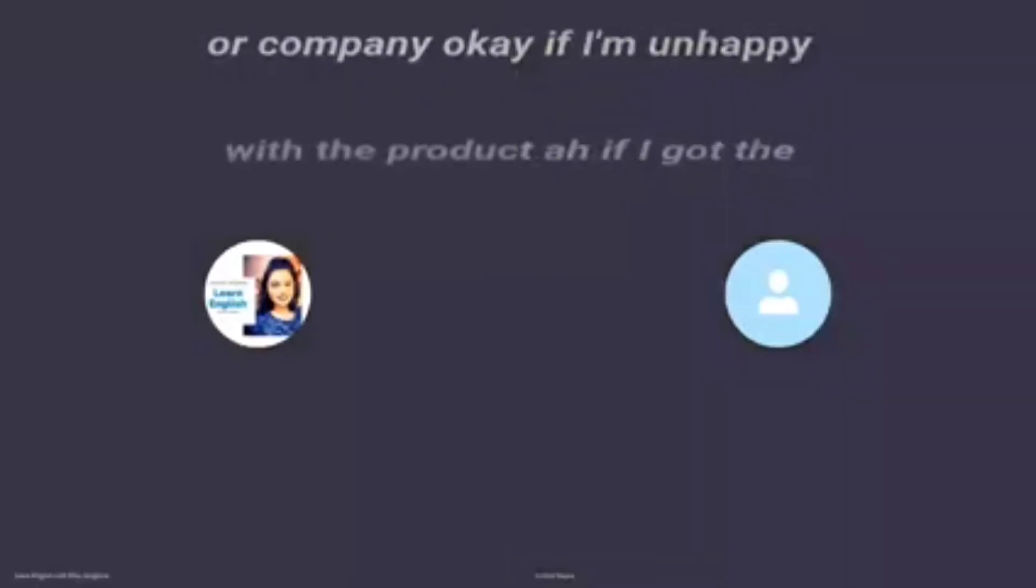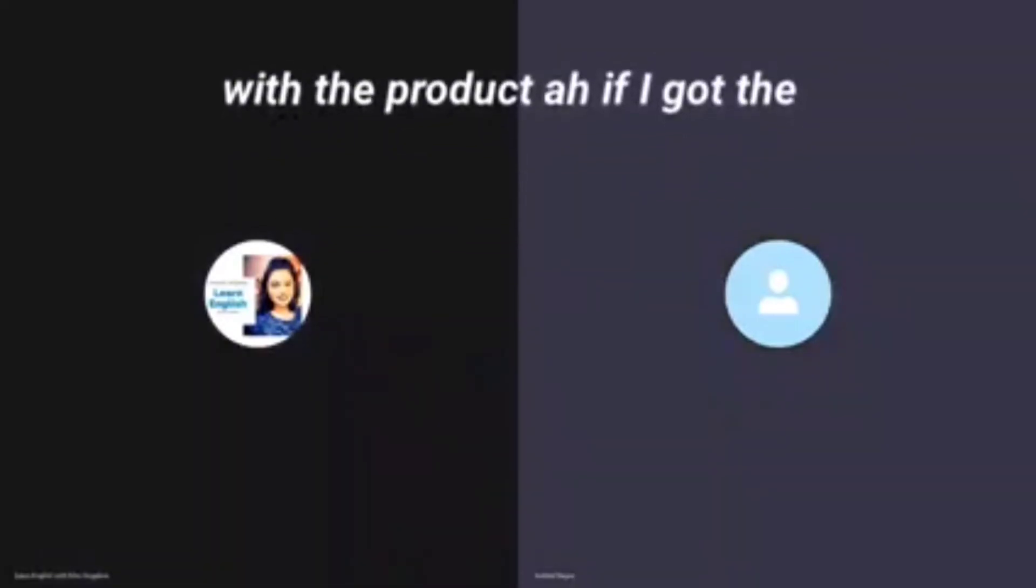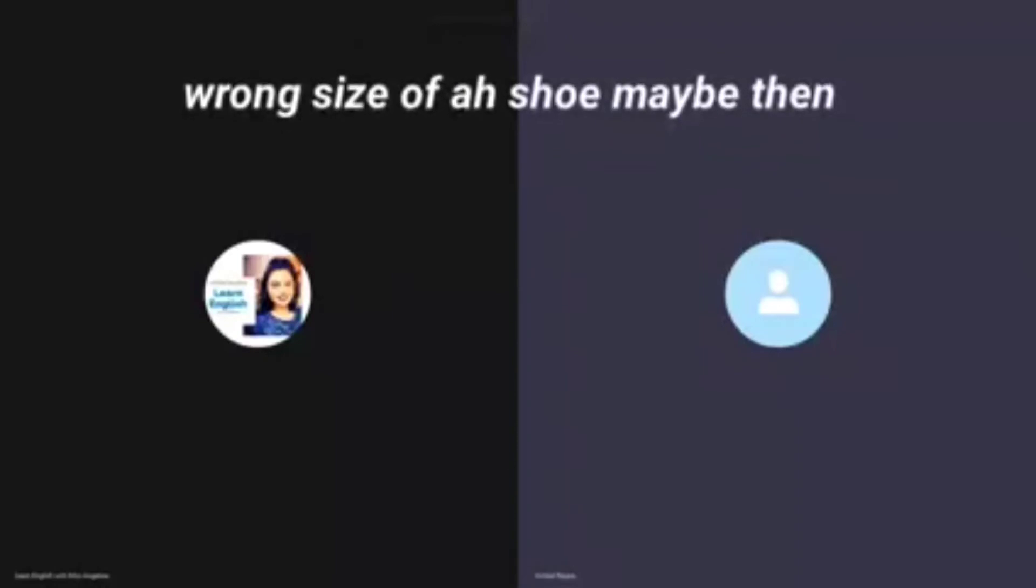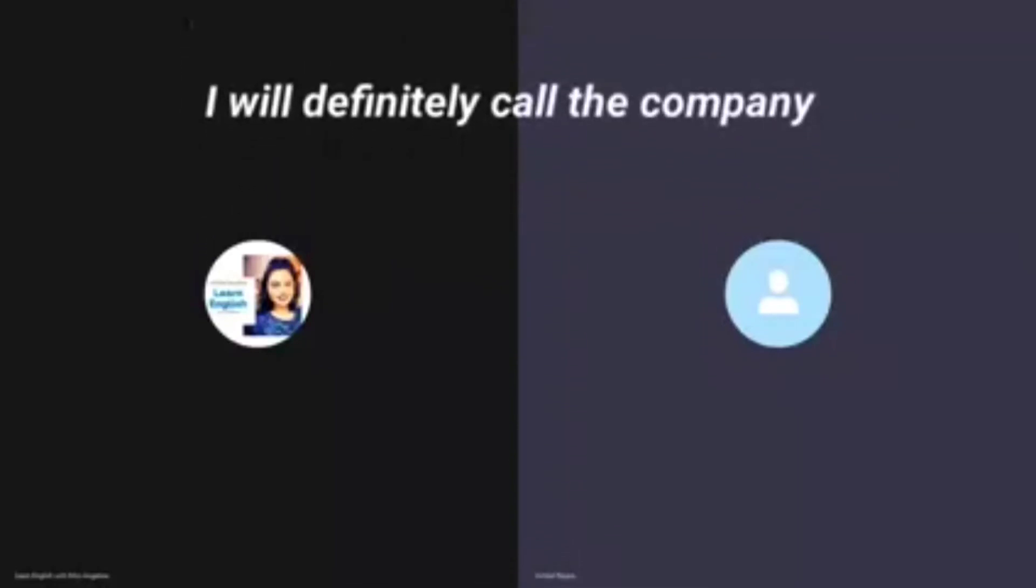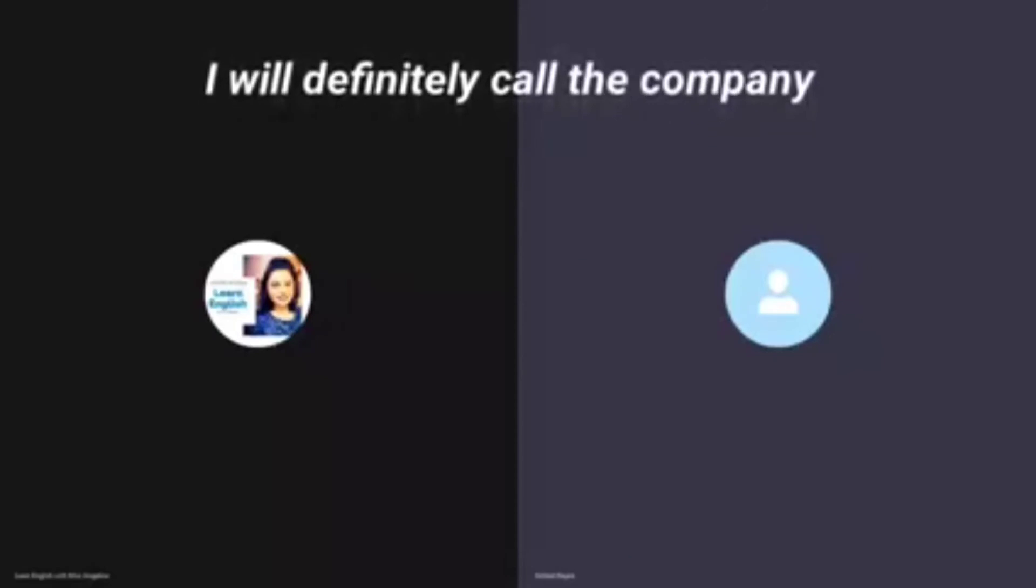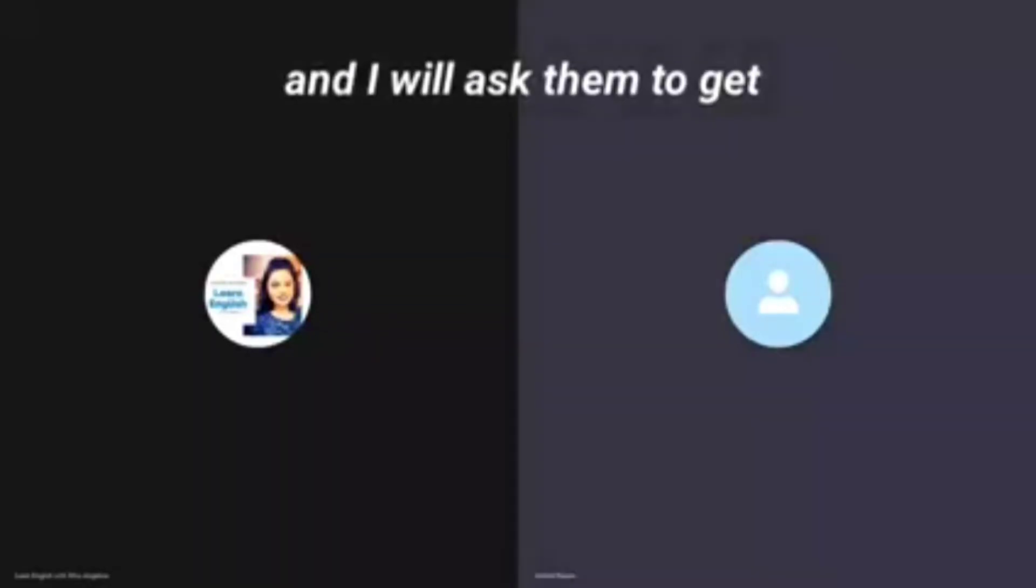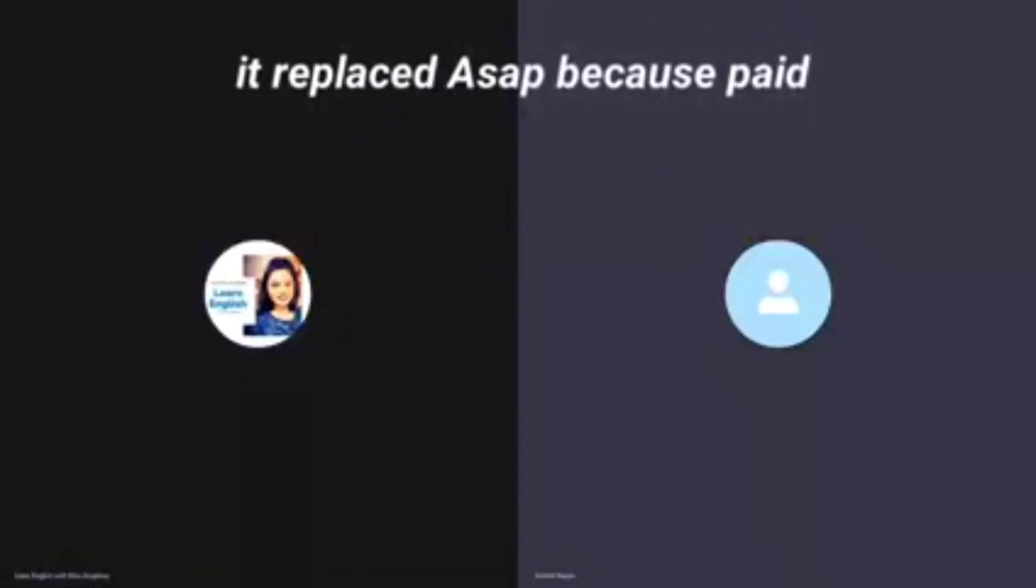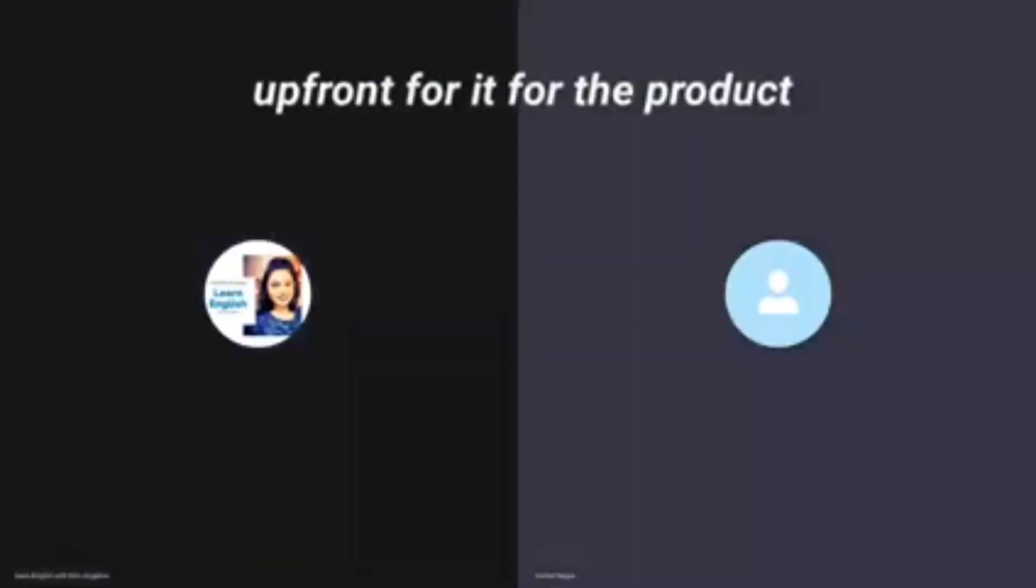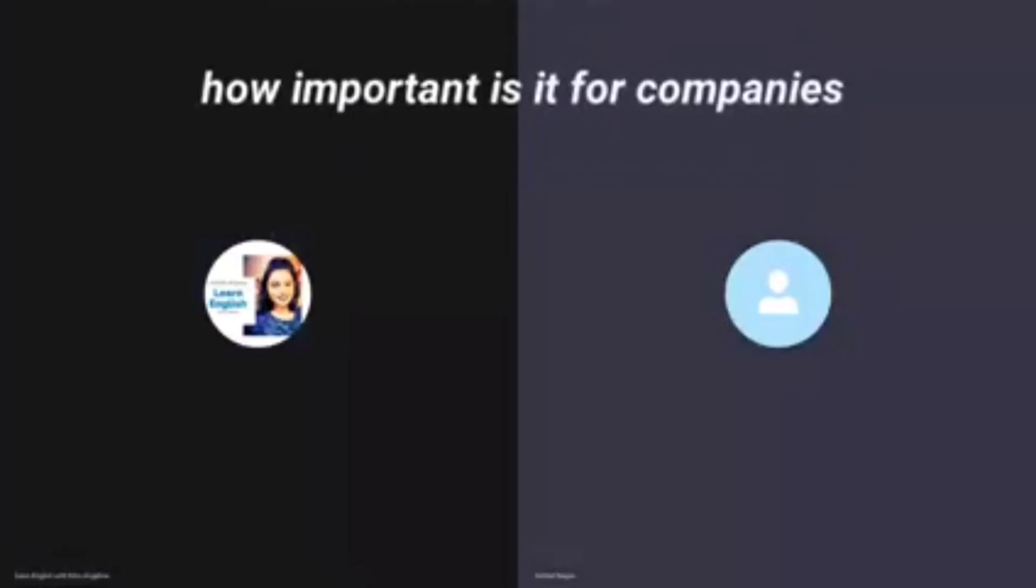If I'm unhappy with the product, if I got the wrong size of a shoe maybe, then I will definitely call the company customer service and I will ask them to get it replaced ASAP because I paid up front for the product.